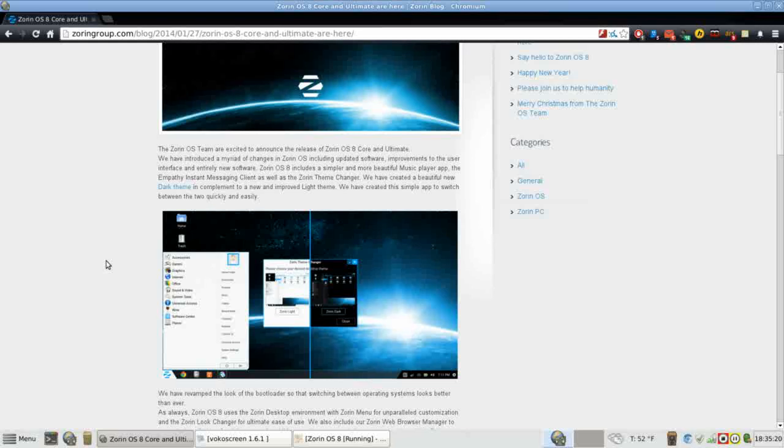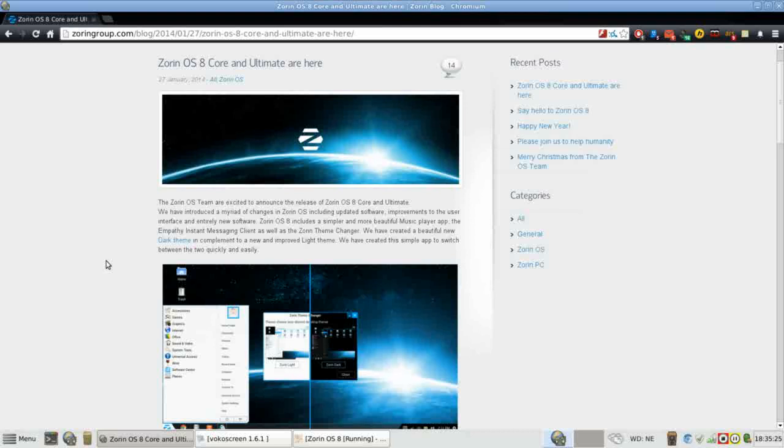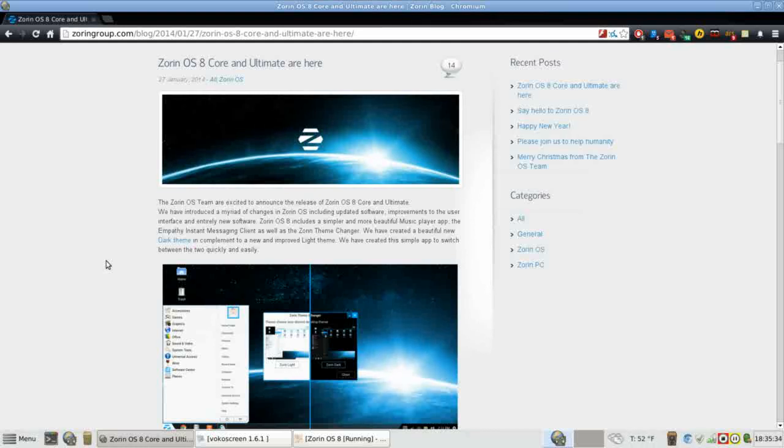At the same time, Zorin provides through Compiz a lot of eye candy and visual effect in their desktop that really shows off what you can accomplish in Linux. So what are a few of the changes in Zorin OS 8?